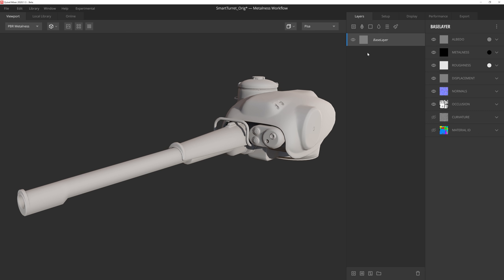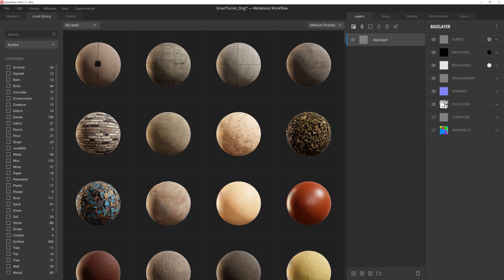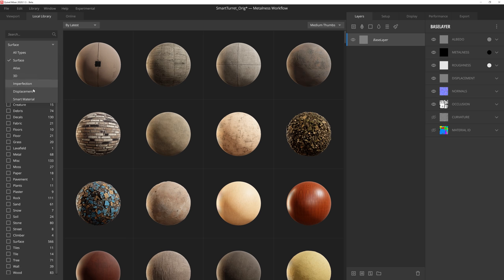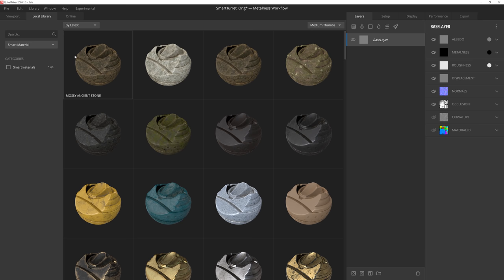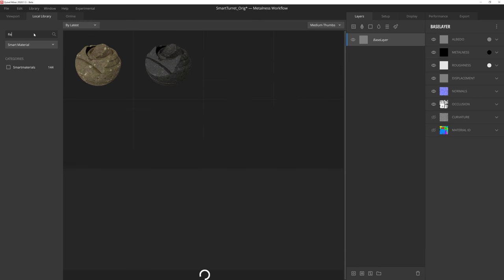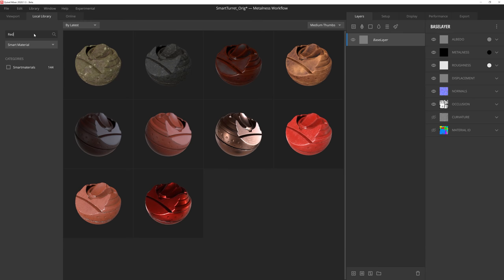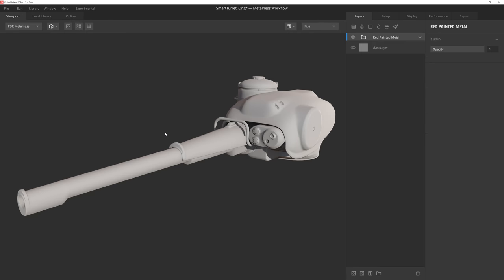To do this, we can click on the Add Surface Layer icon like we would with any other surface material. And then we'll hop over to this dropdown menu here and select the Smart Material category. This will filter our library so that we're only seeing the smart materials we have on our local library. And from here, we can filter it even further by using the search bar. So let's choose this red painted metal and add it to our mix.